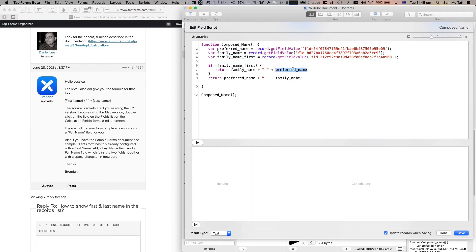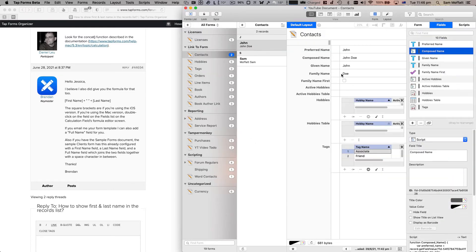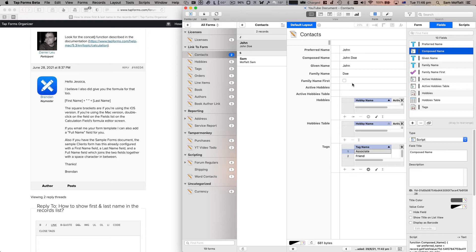And this script actually is a little more advanced because what it does is if the family name is first, we do family name, first name. And if preferred name is first, if family name is second, then we do preferred name, family name. The reasons for that is in some countries, the family name is first and the given name is second. In the West here, the US, Australia, many of these places, it's generally John Doe. Now that's an example of a script field that could be used to concatenate.